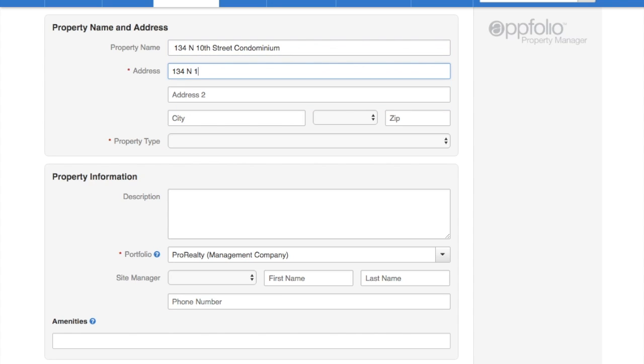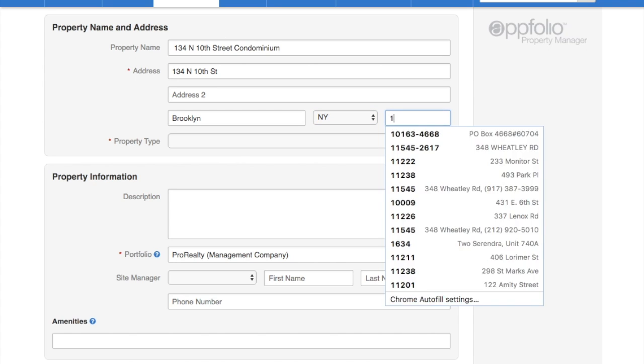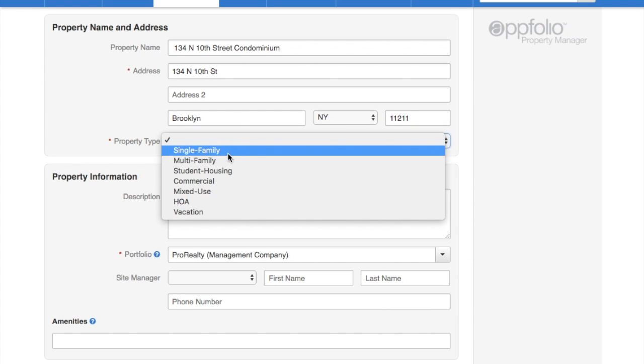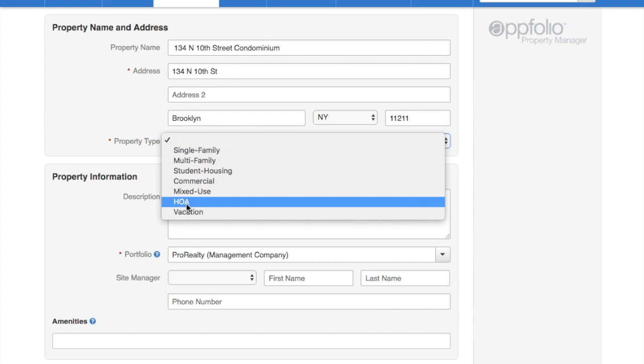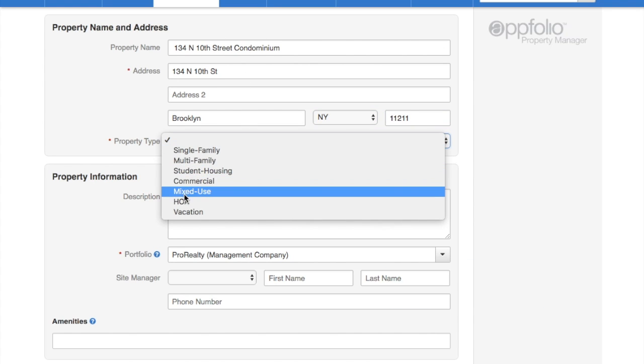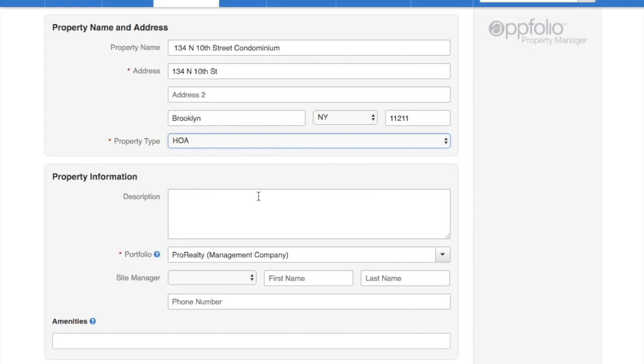Add in the actual address, city, state, zip code. Property type, choose HOA.